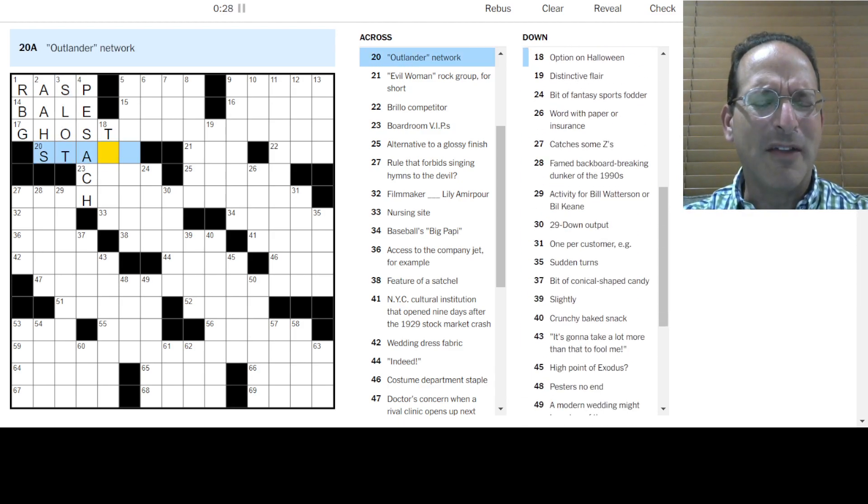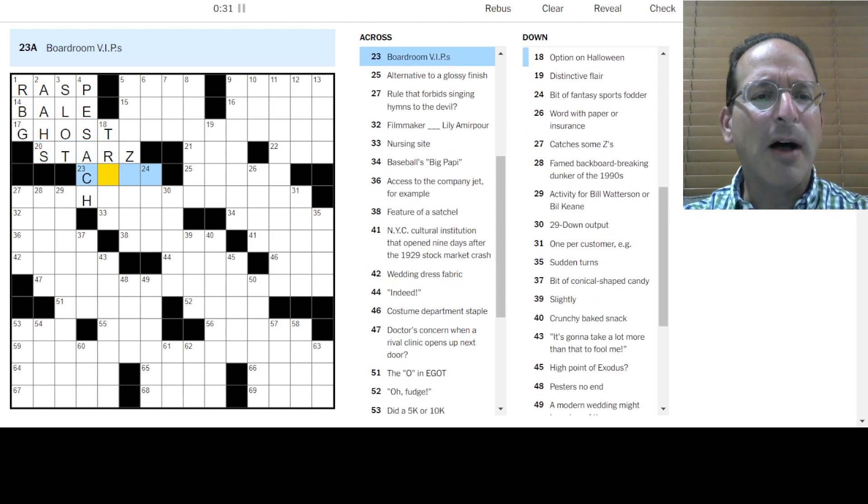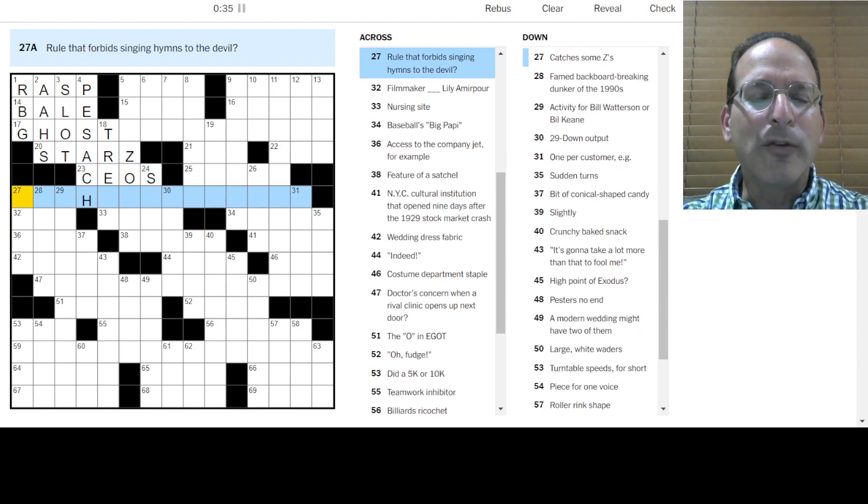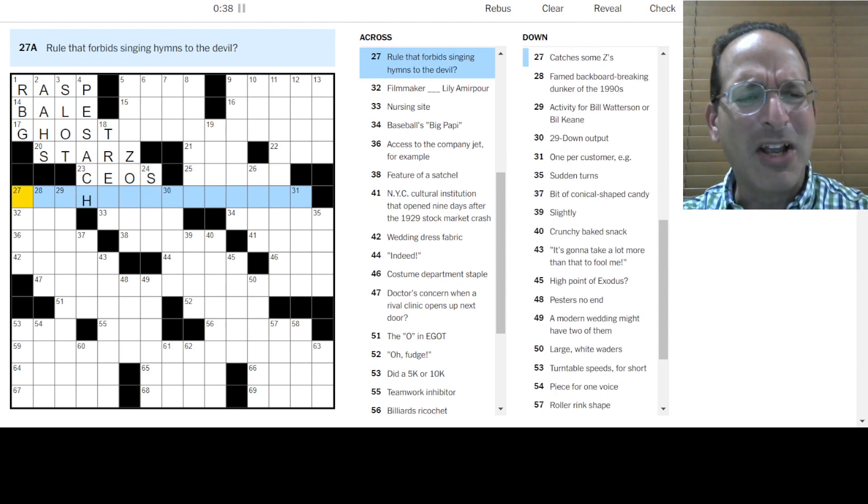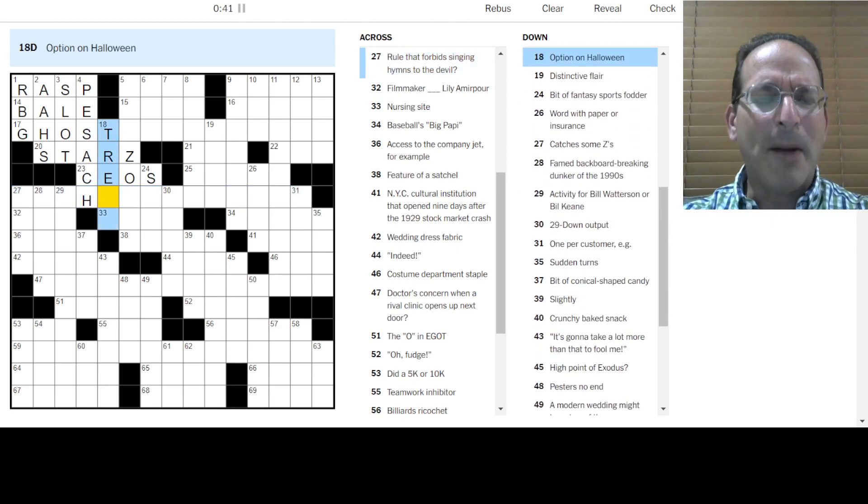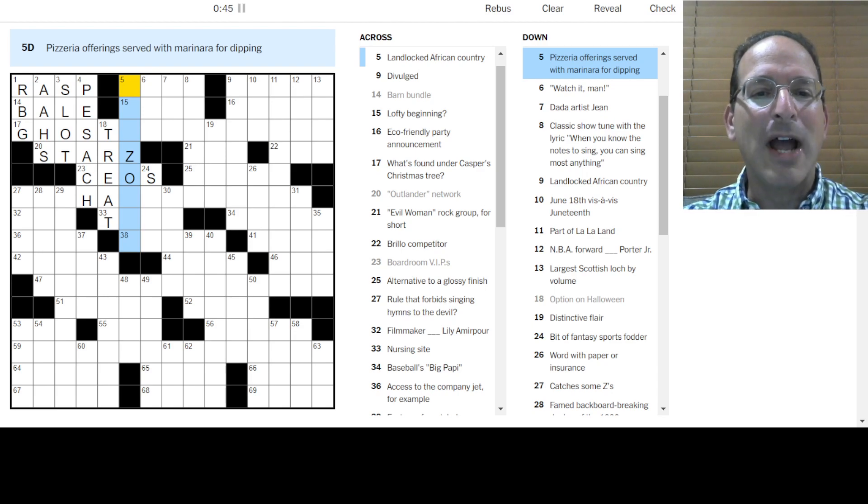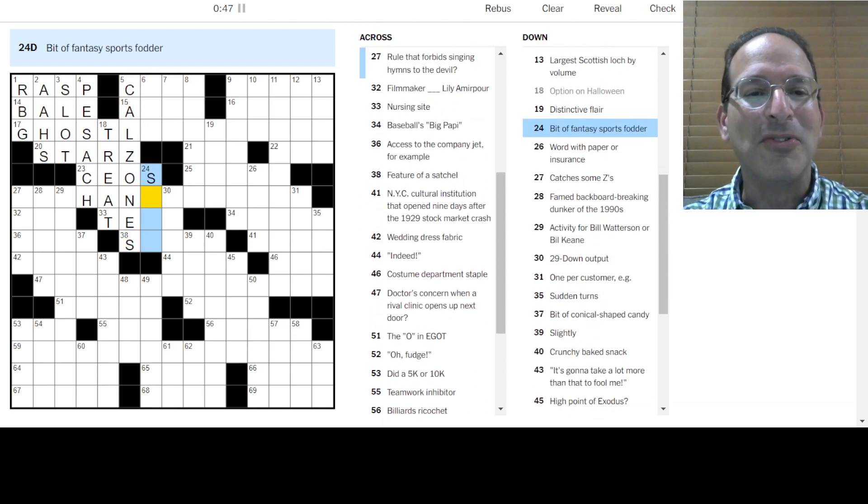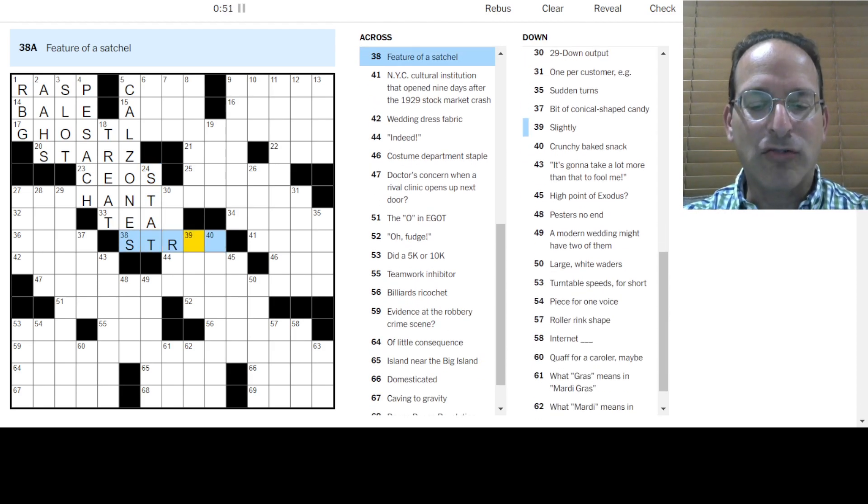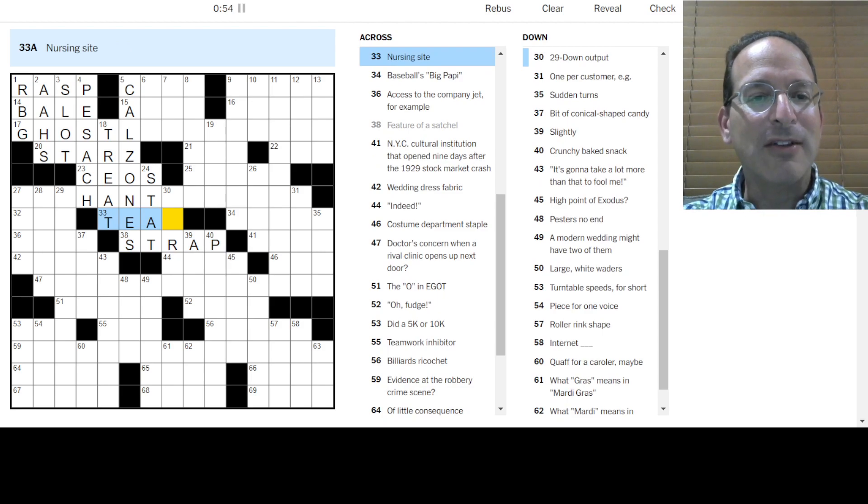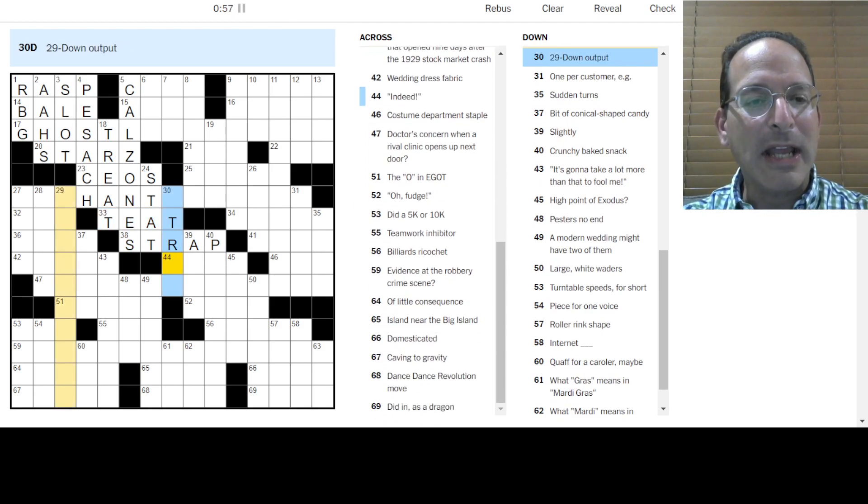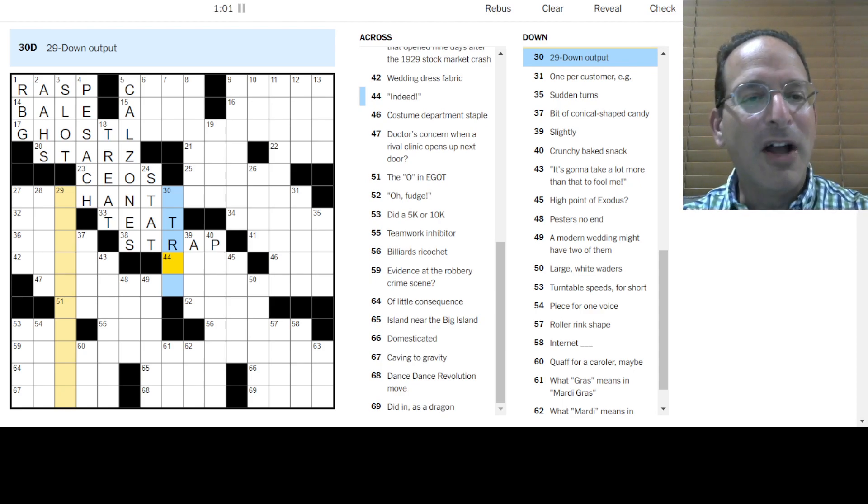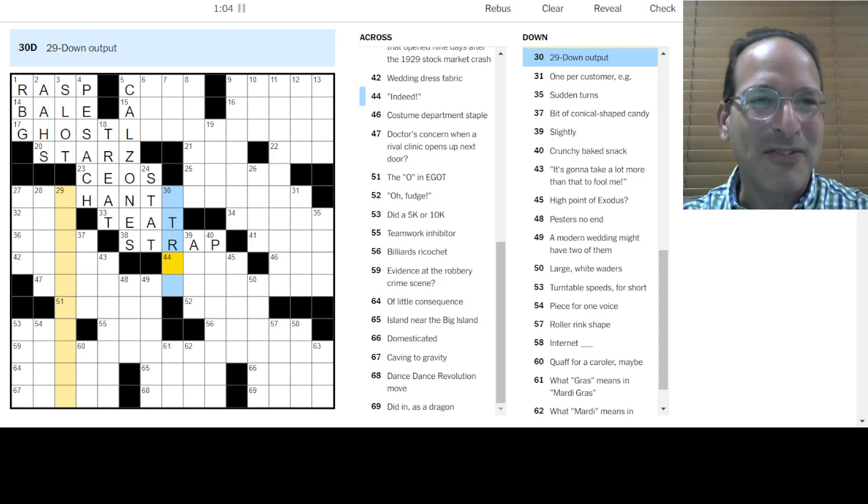Boardroom VIPs would be CEOs. Could be like CFOs or something like that. Rule that forbids singing hymns to the devil. It's all about the occult today. We got the ghost, we got the devil. I don't know. Option on Halloween treat or trick. Pizza offerings with marinara. Oh, calzone. A bit of fantasy sports fodder would be a stat. A satchel has a strap. Nursing site is the teat where a young would nurse a baby. Human, calf.